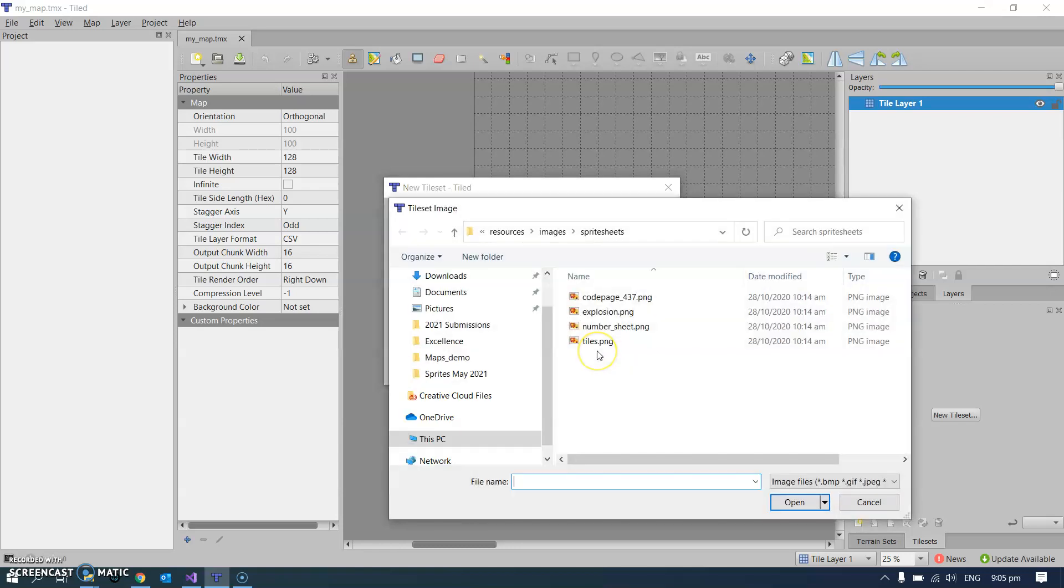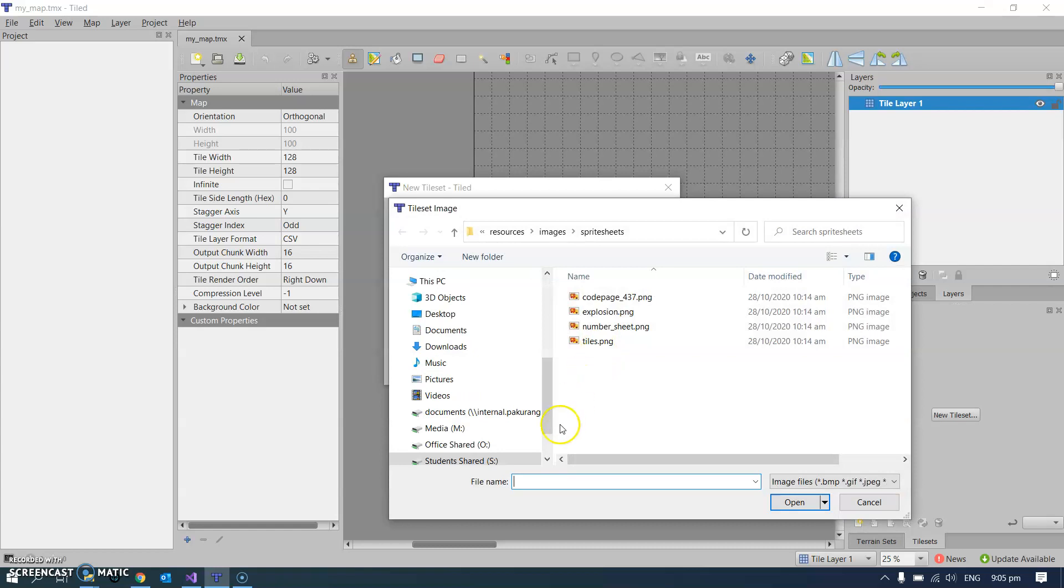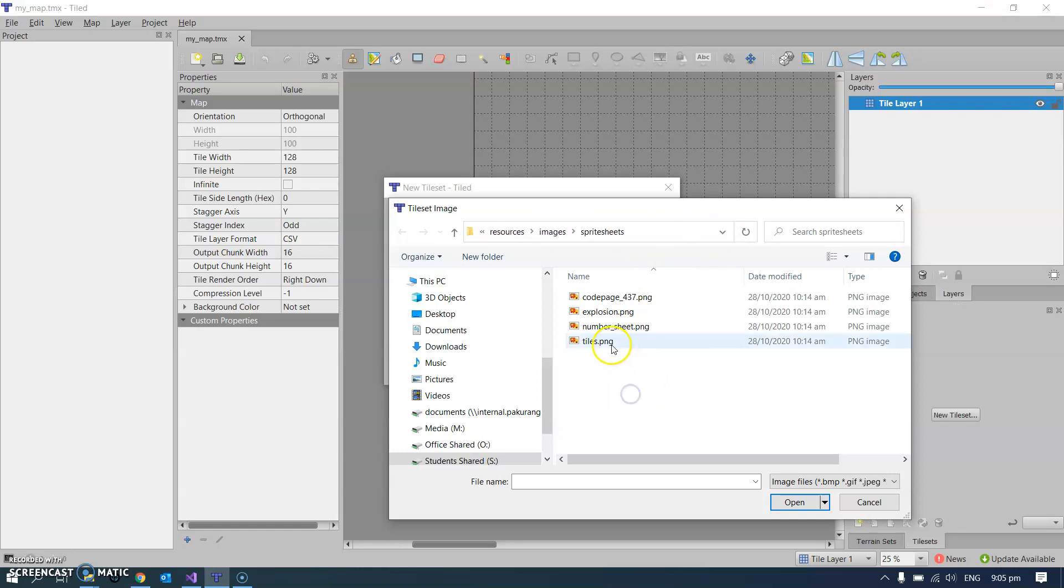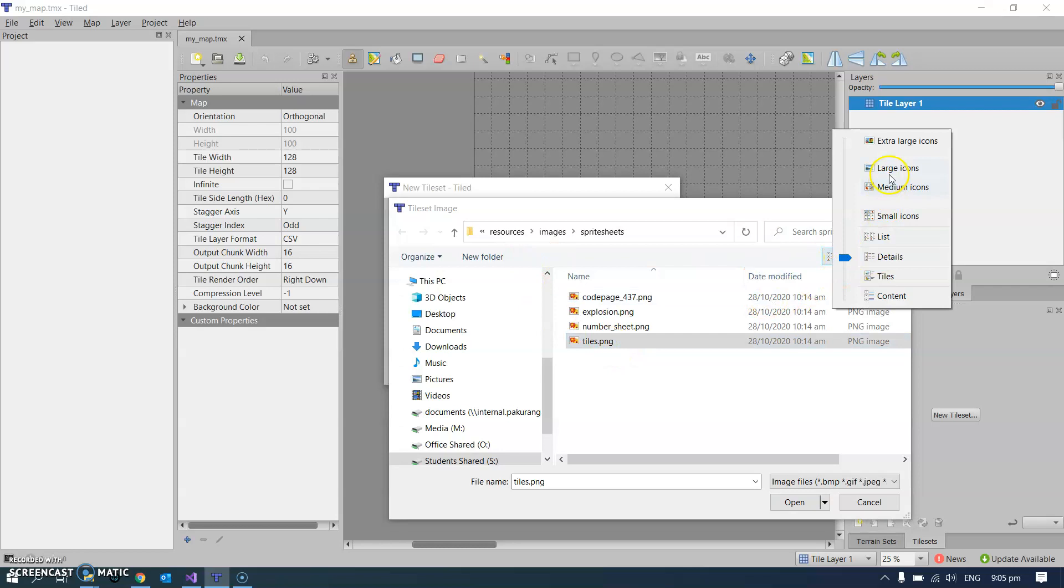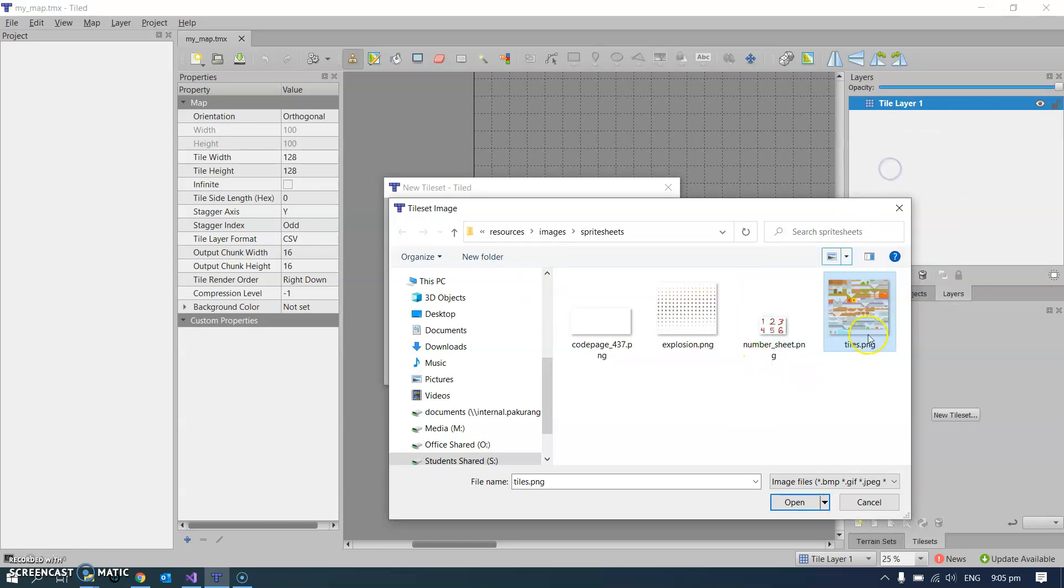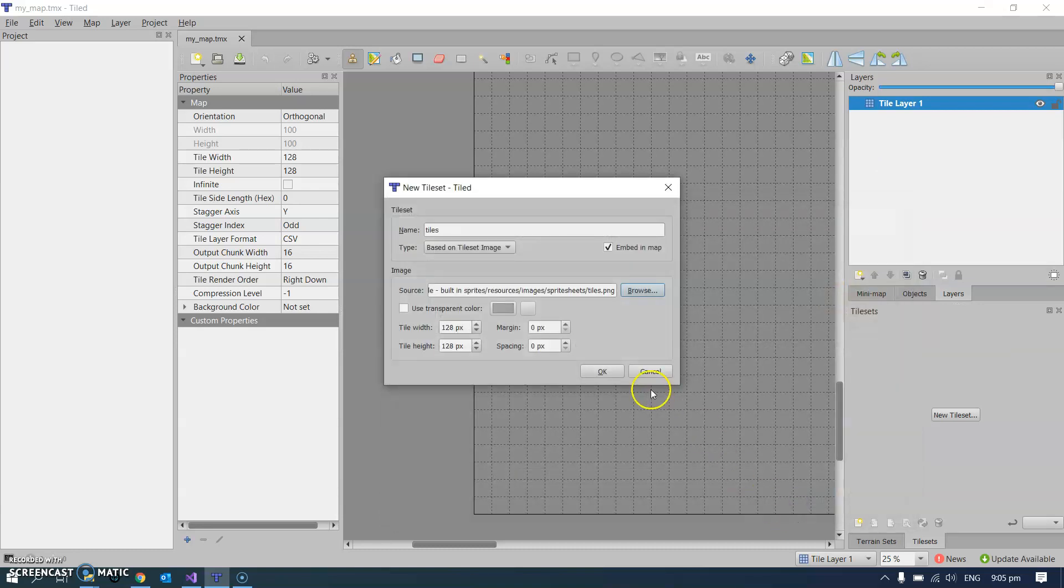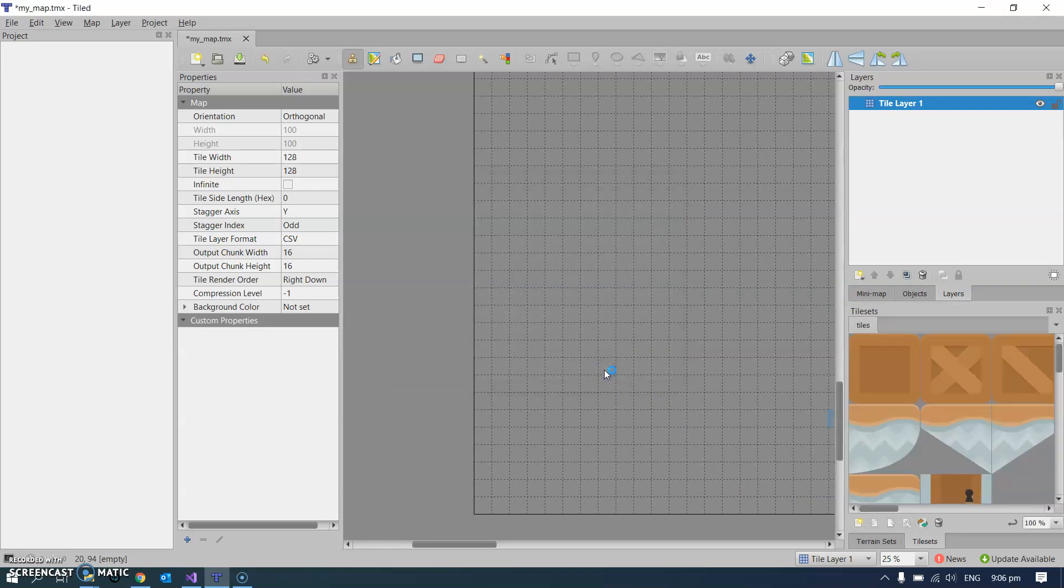We've got to find the tiles so on the S drive and just in that same resources place that we looked at before when we were looking at the files on the S drive. Python Arcade, built-in sprites, images, sprite sheets is the place where you'll find this particular one. And if I just go to large icons you'll see this one has got a whole bunch of individual sprites which is everything sized correctly. So when I click open and click OK.